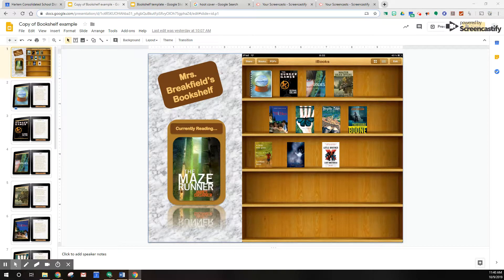Hi there. I'm going to be talking to you about our virtual bookshelves. Virtual bookshelves are very easy to teach your students to use, and they're in Google Slides, which are super accessible to your kids.